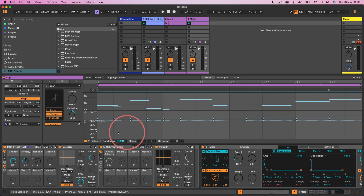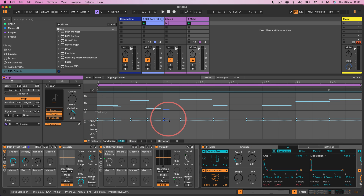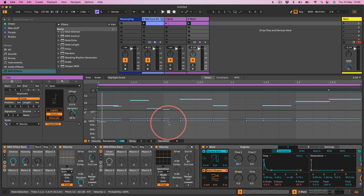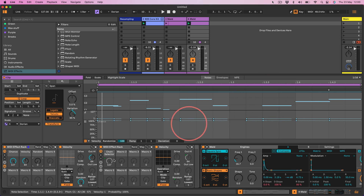Now we get the same kind of control that we have in the sequencer — setting velocities, how much we want to randomize those velocities, and setting the chance — but we can control it here with macros. So rather than it being predetermined by the sequencer, you can predetermine it with your hands and your decisions.